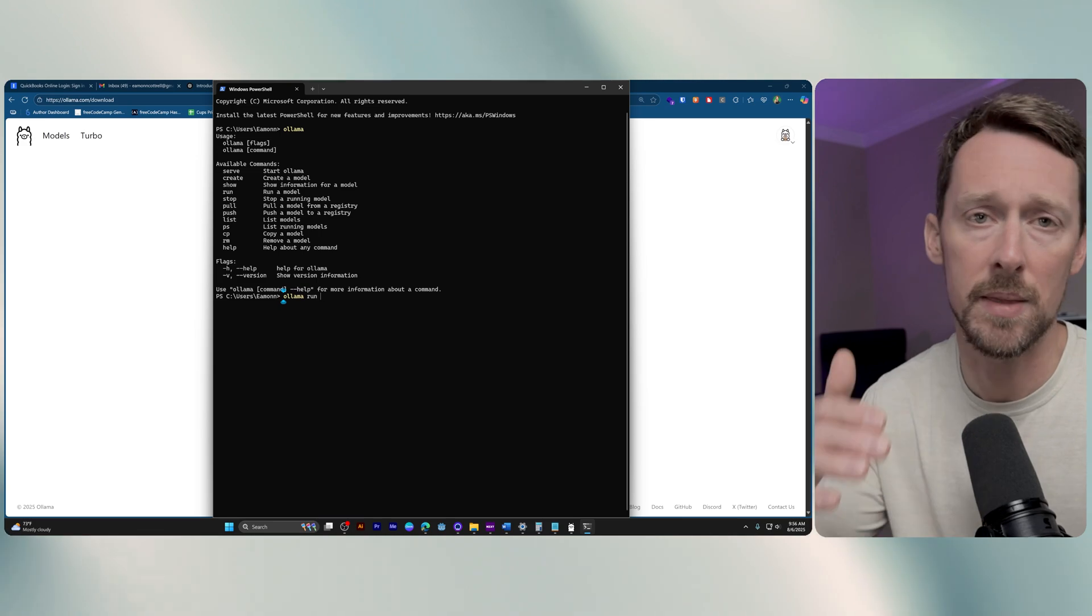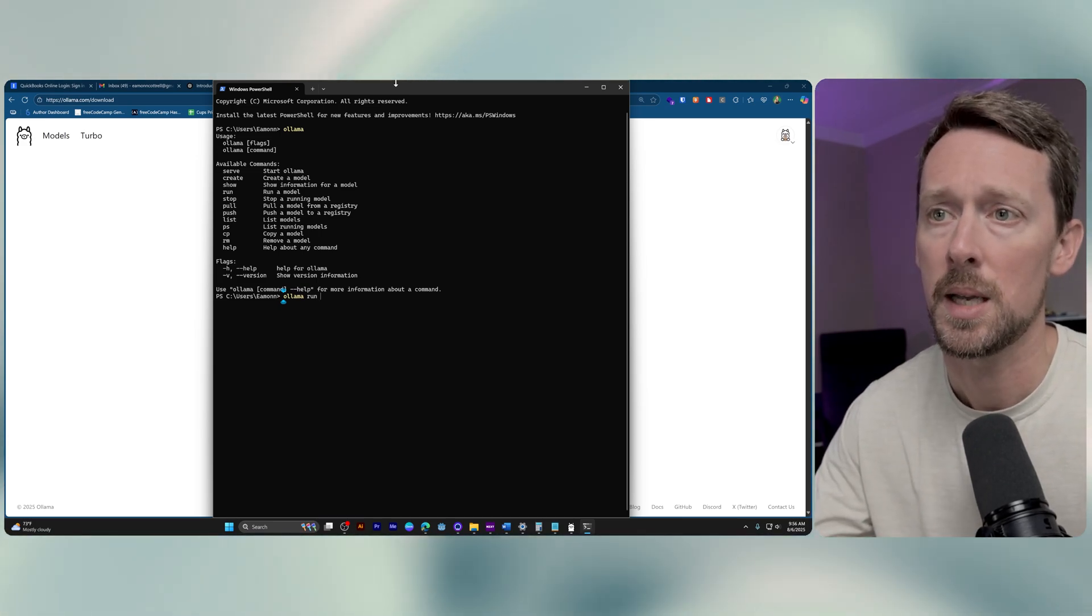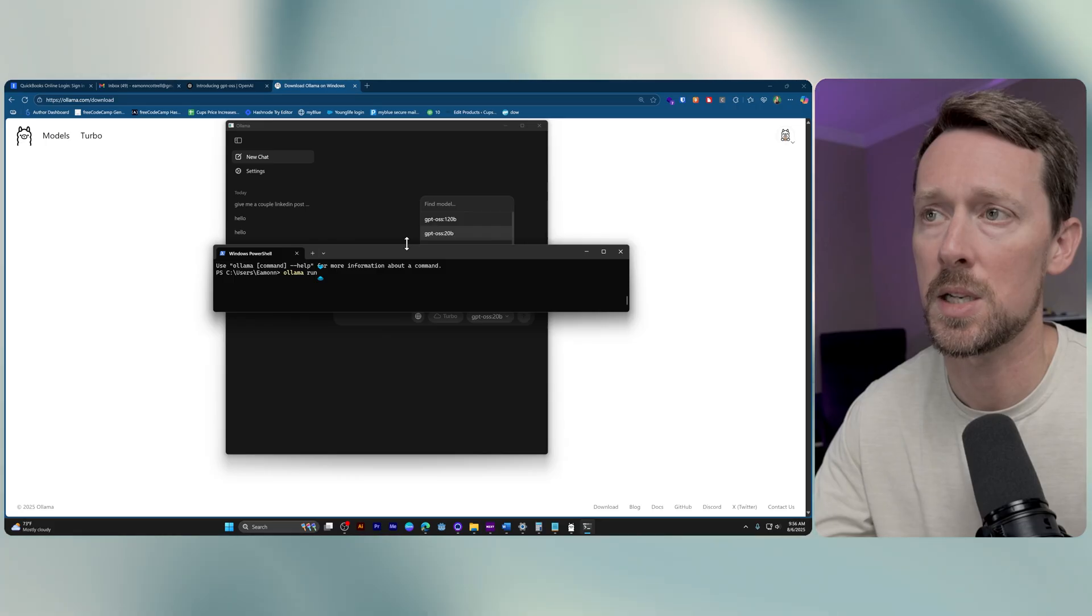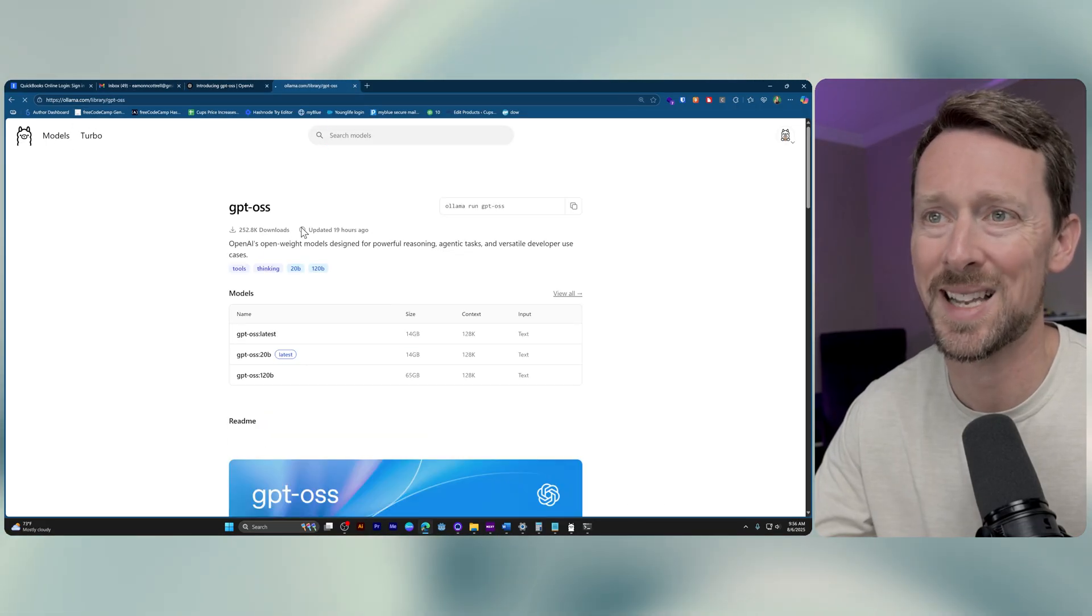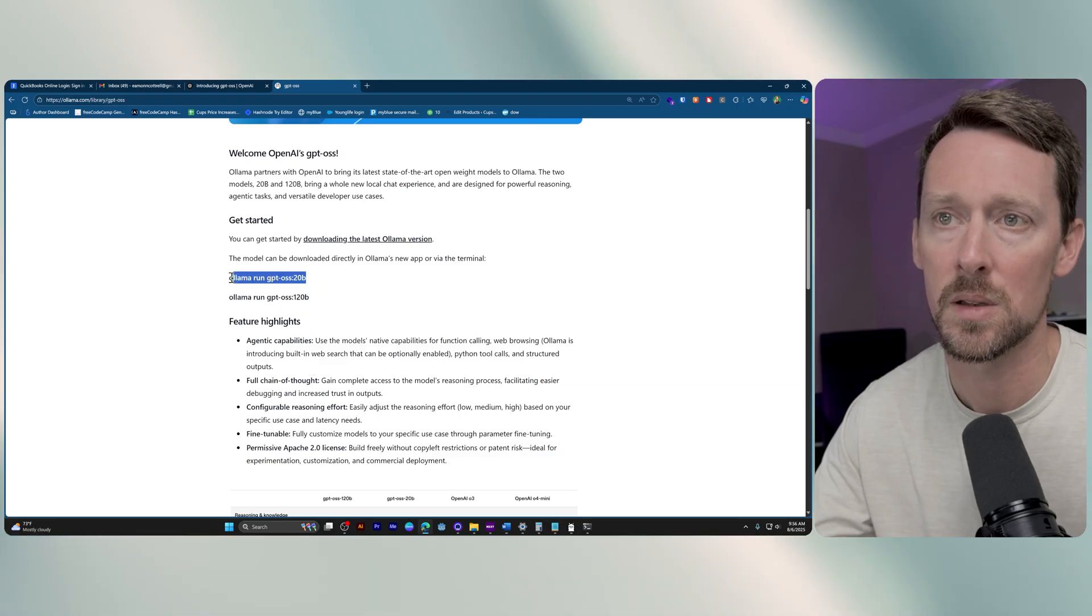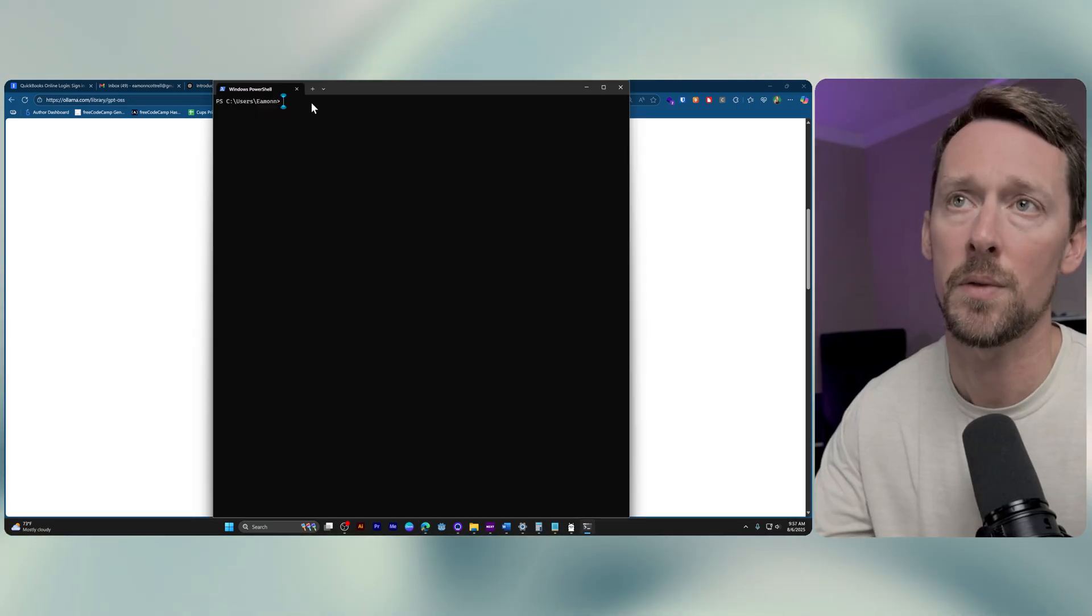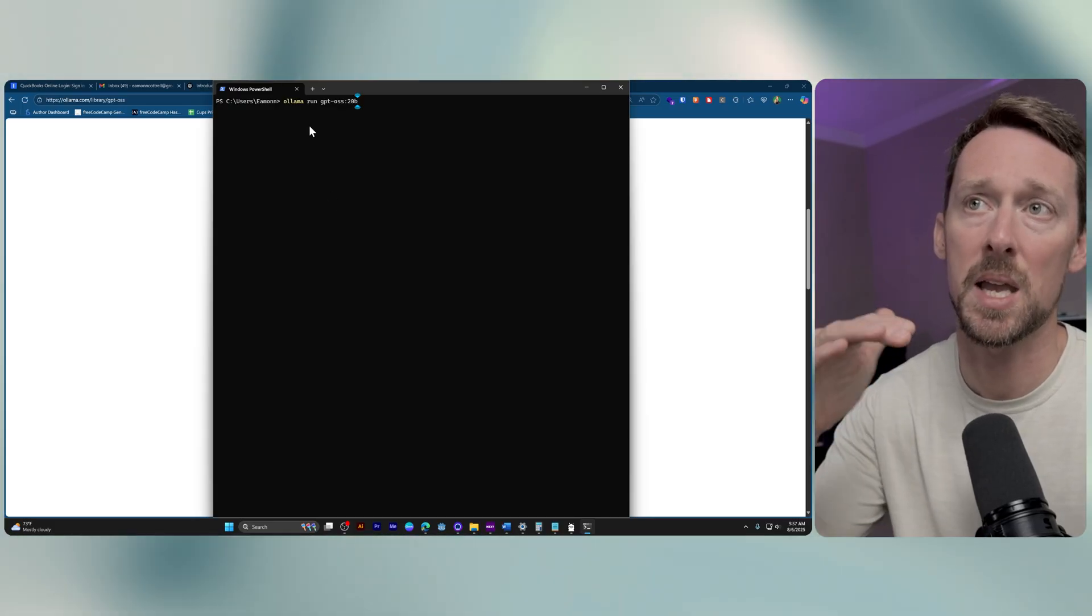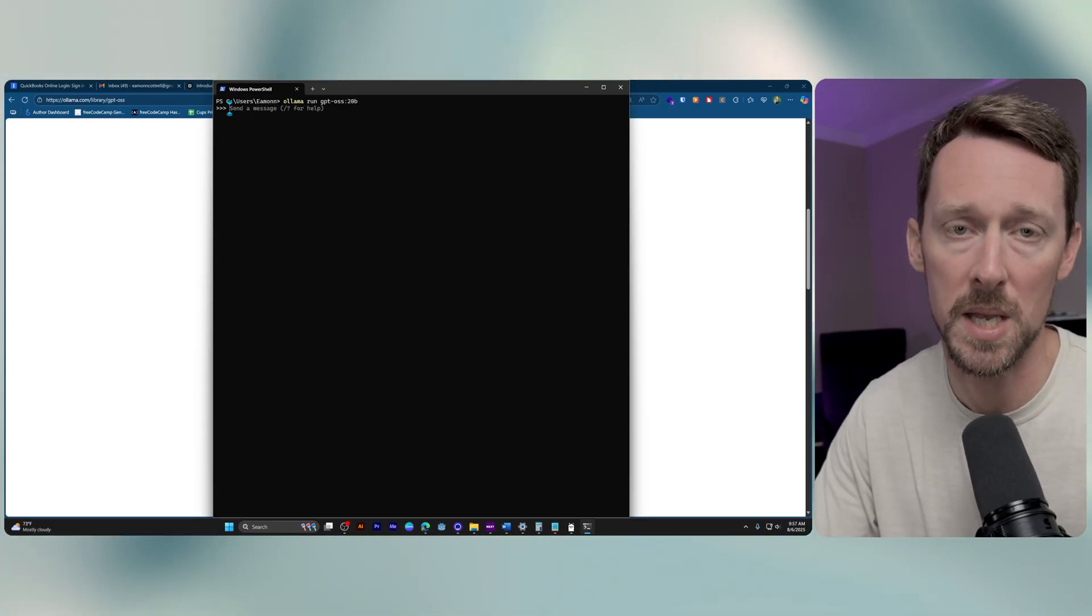So in order to do it in the terminal, you got to go Ollama, run, and then whatever model you're going to use. And so in our case, what'd we say, GPT OSS, it's much more safe to just copy the commands. So down here it's Ollama run GPT OSS 20b.